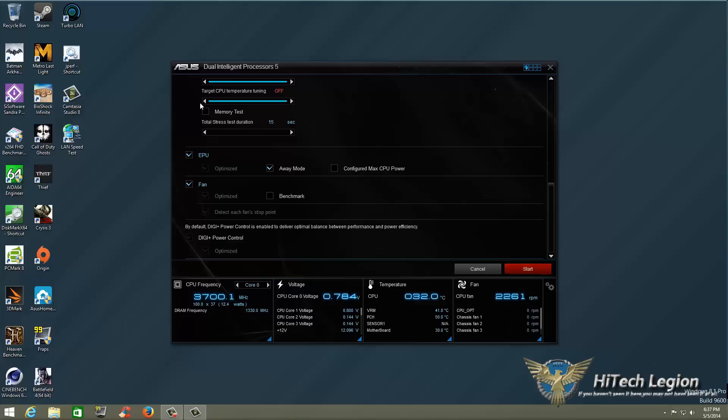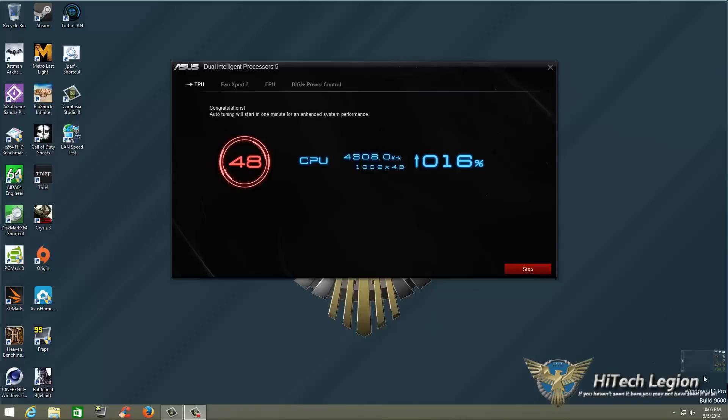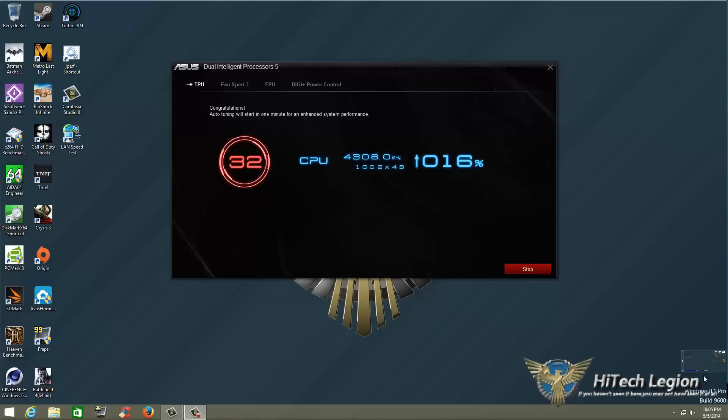So before I click start I'm going to go ahead and start this because as soon as I stop this recording it's going to actually reboot the system. Now that it's boot up it takes about a minute for it to cycle through whatever it needs to cycle through and then it'll start stress testing it as it raises the multiplier on the processor.